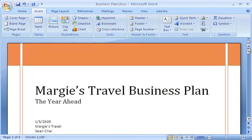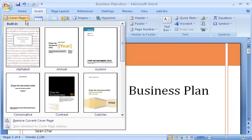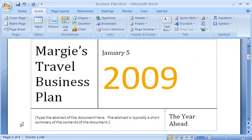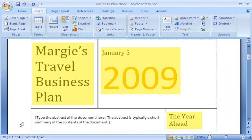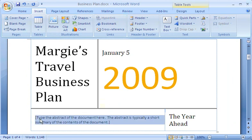Looks great, but I've decided to include a description of my business on the cover page, so I'll find another design. The Annual design has a placeholder for abstract content that will work for me, and it looks nice with my header design. Word replaced the previous cover page with a new one, but it kept all of the information I filled in before and added a placeholder to include my business description.